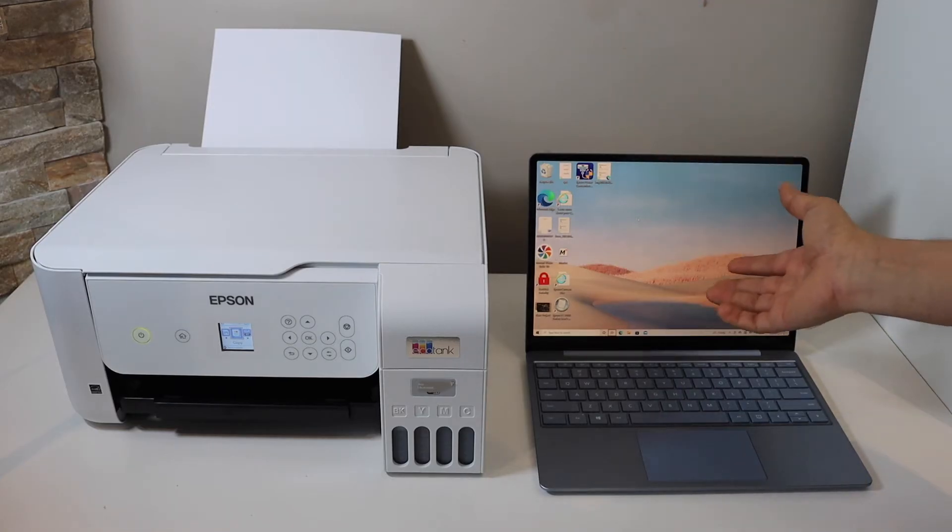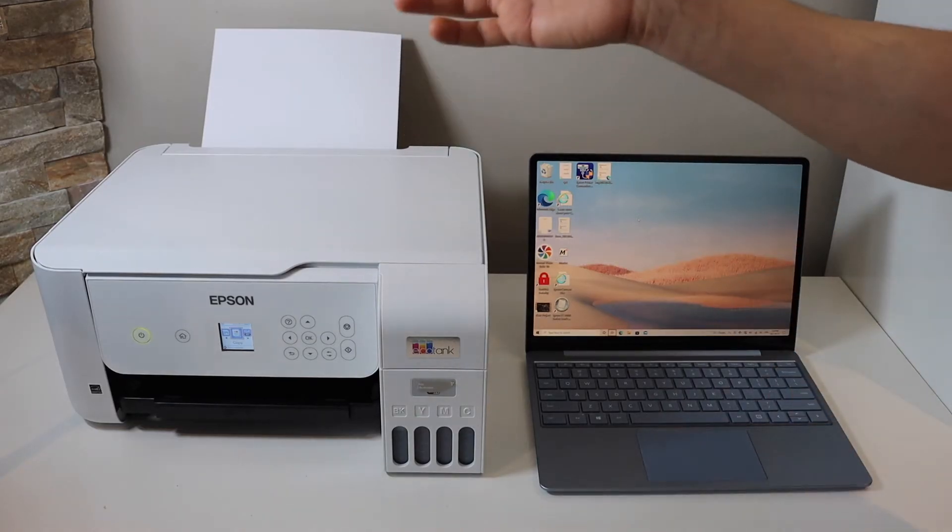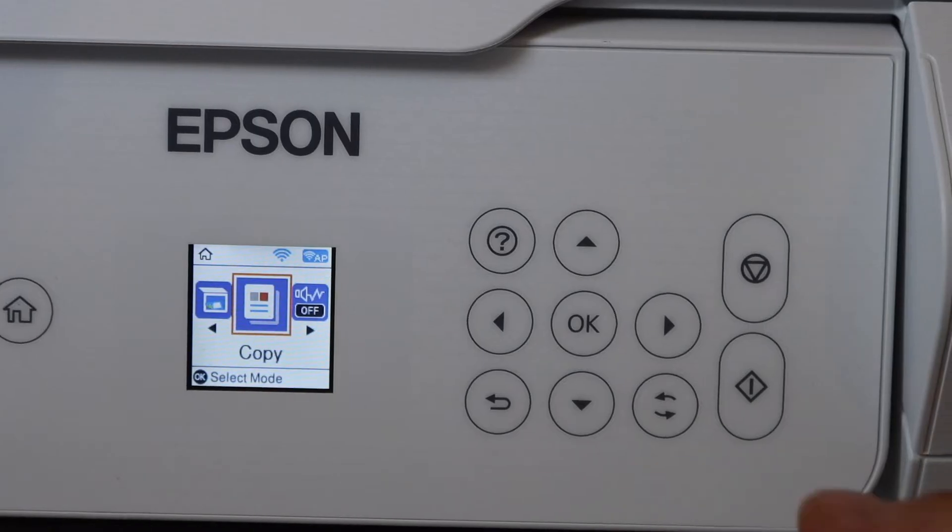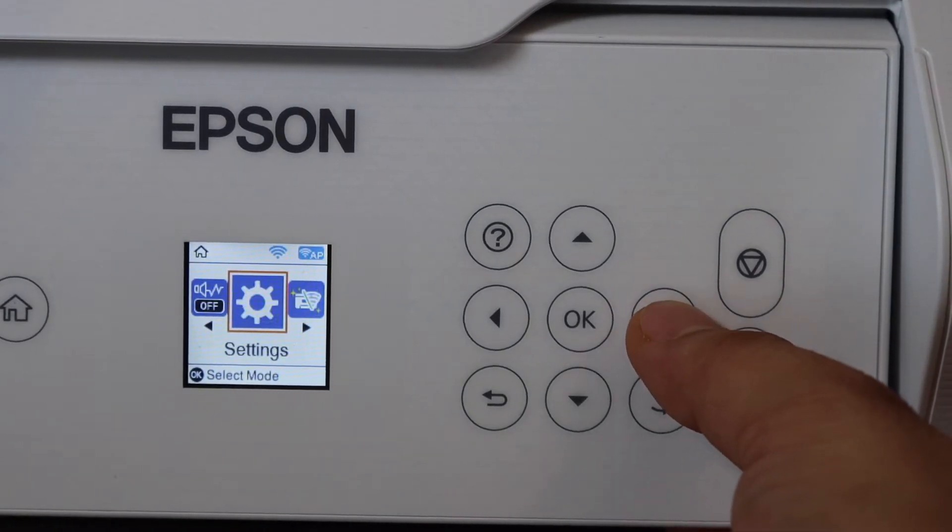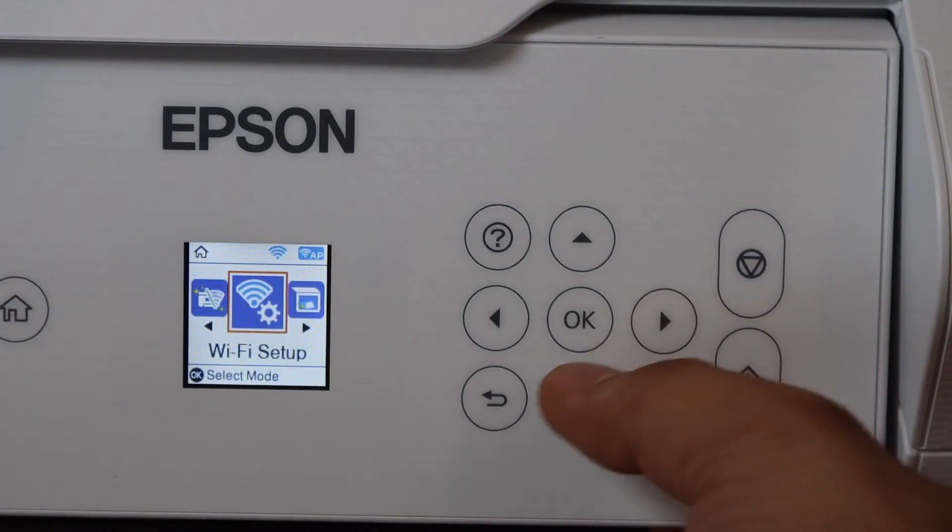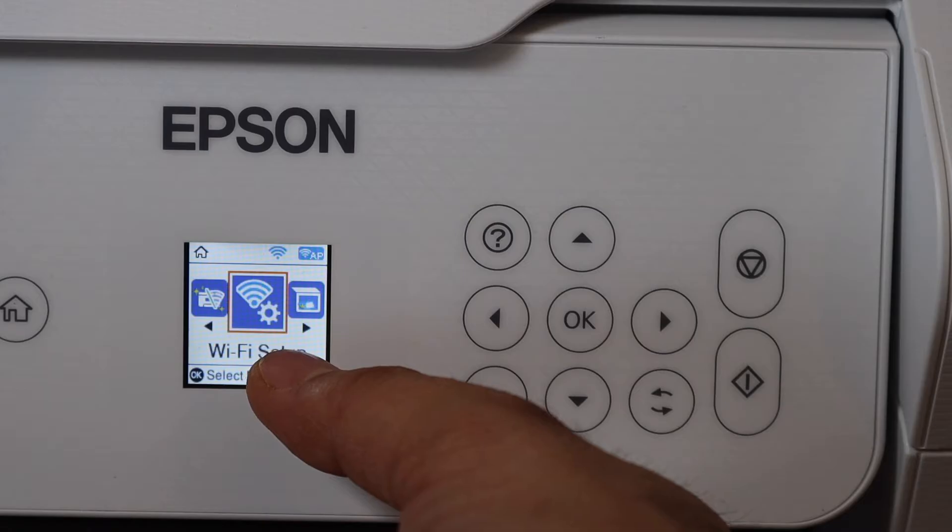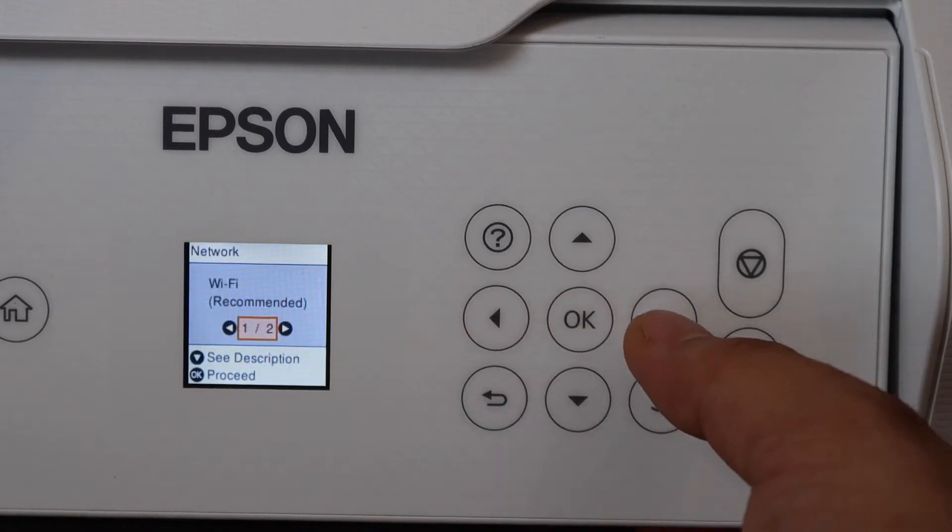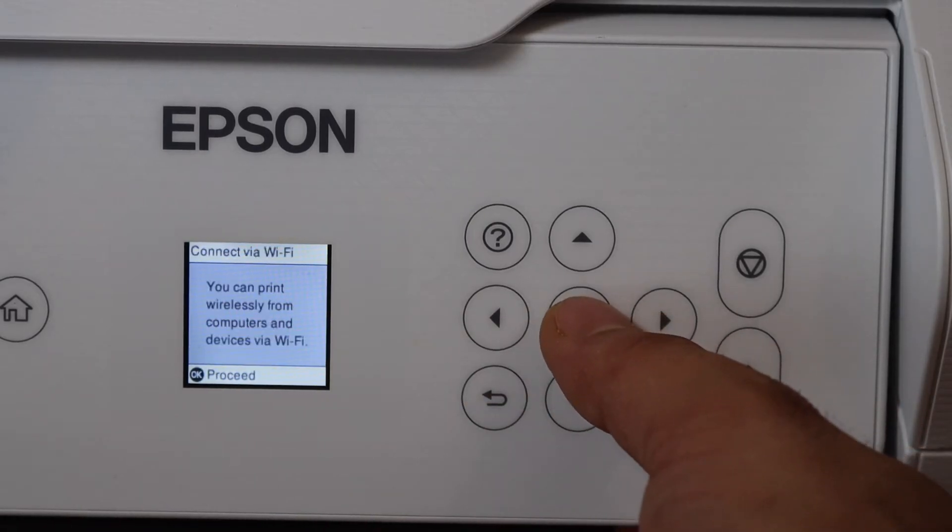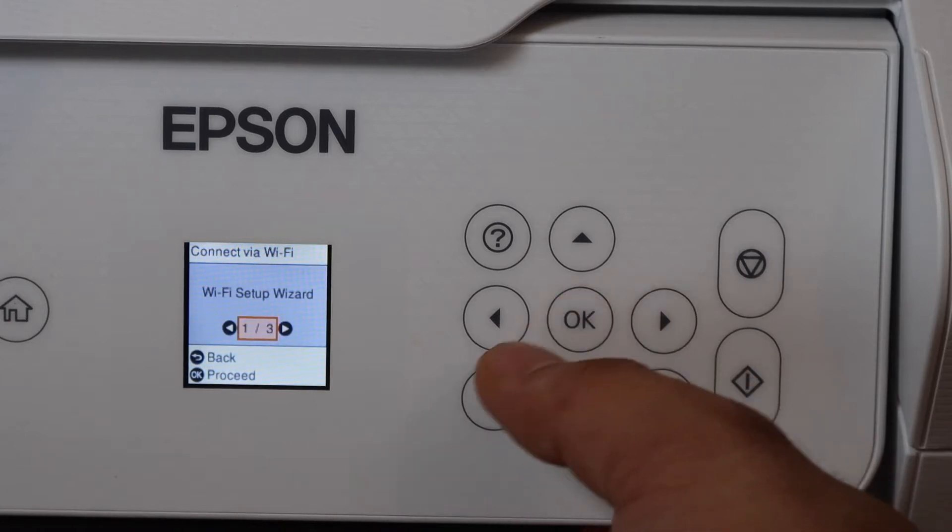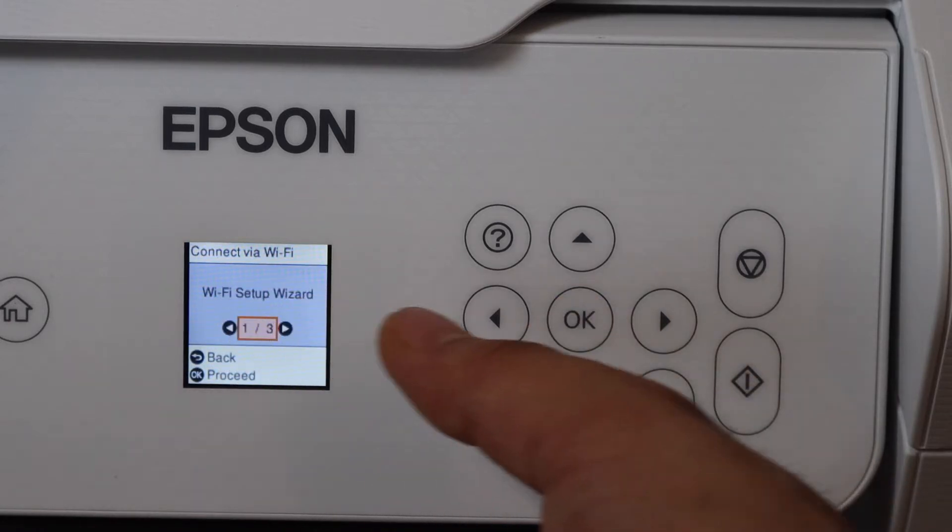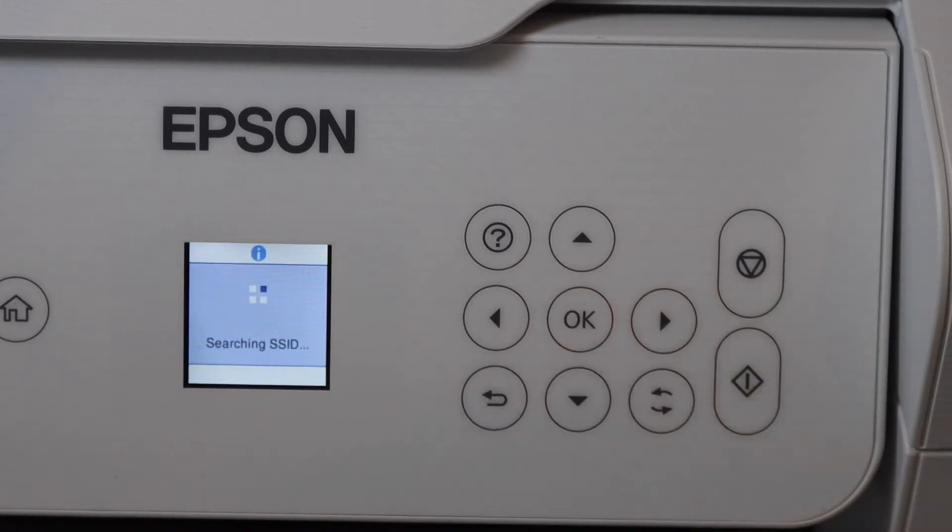Now go to the printer screen. On the main screen, scroll ahead and select Wi-Fi Settings. Here is the Wi-Fi setup - click OK, select Wi-Fi Recommended, OK to proceed, then select Wi-Fi Setup Wizard.